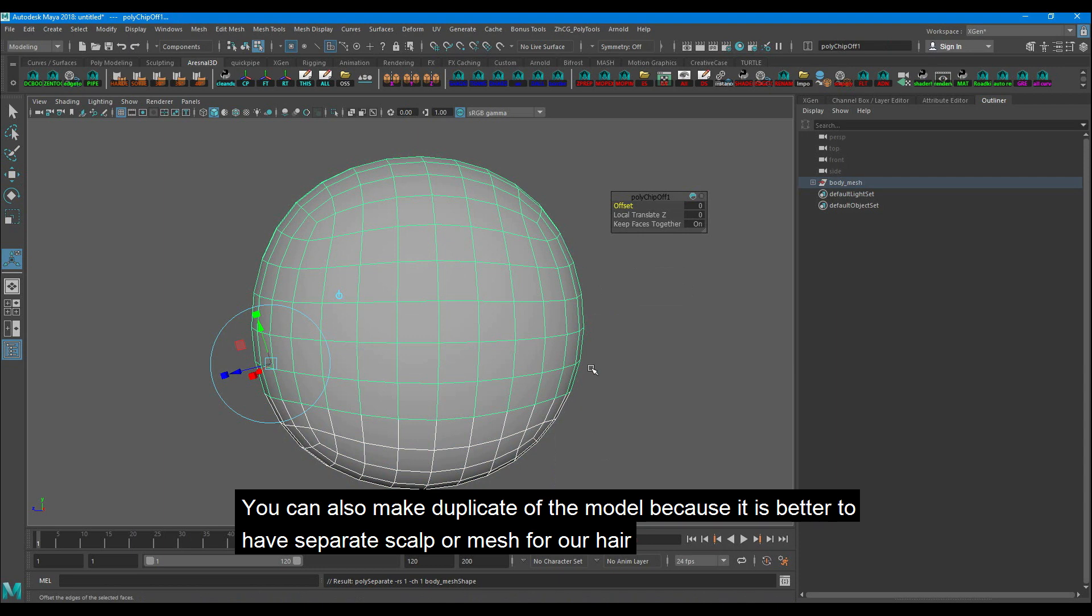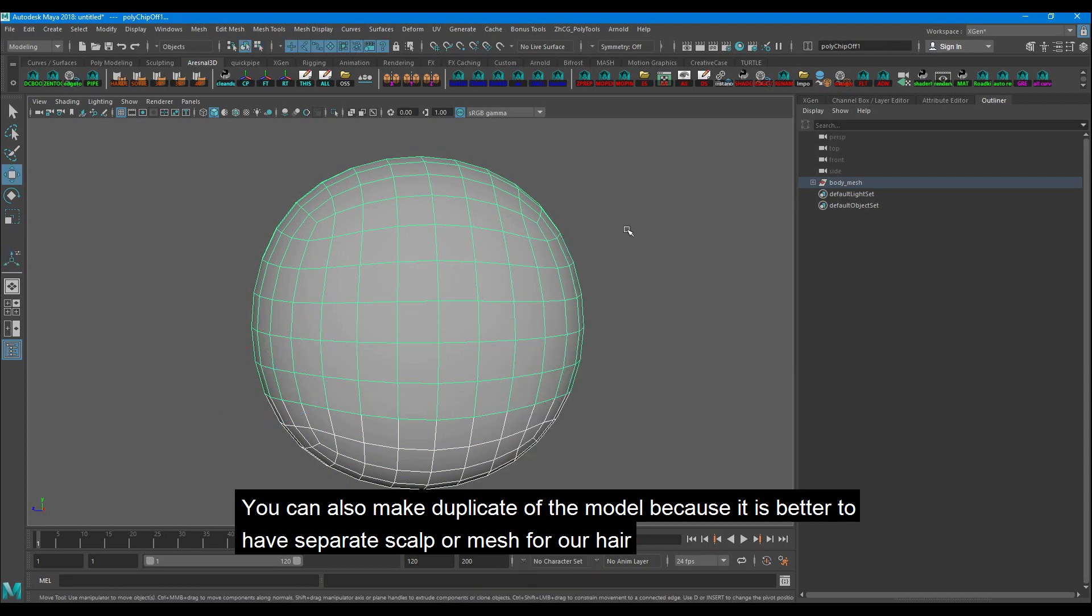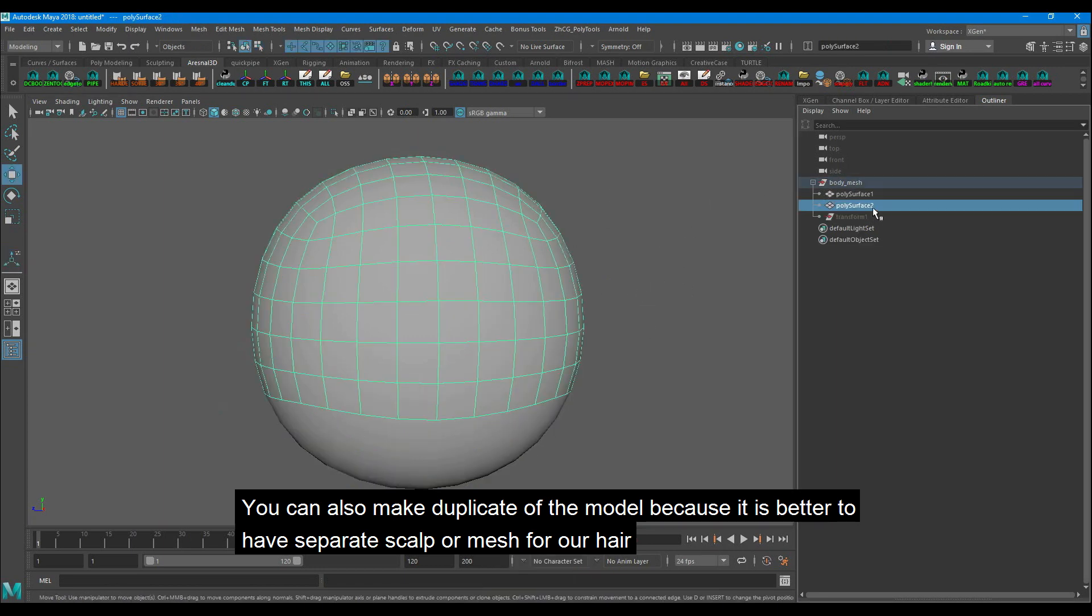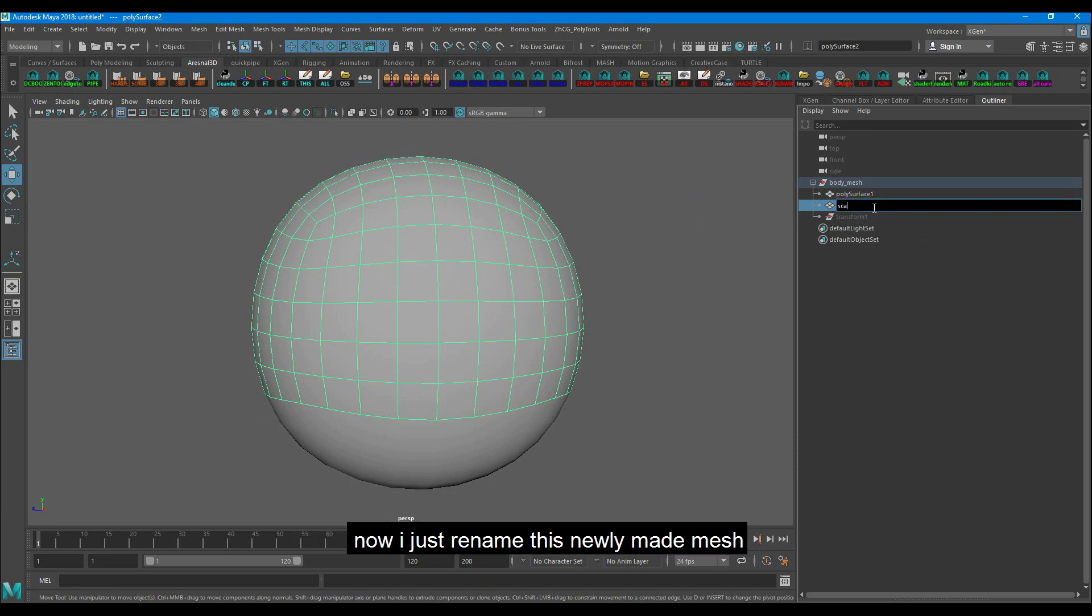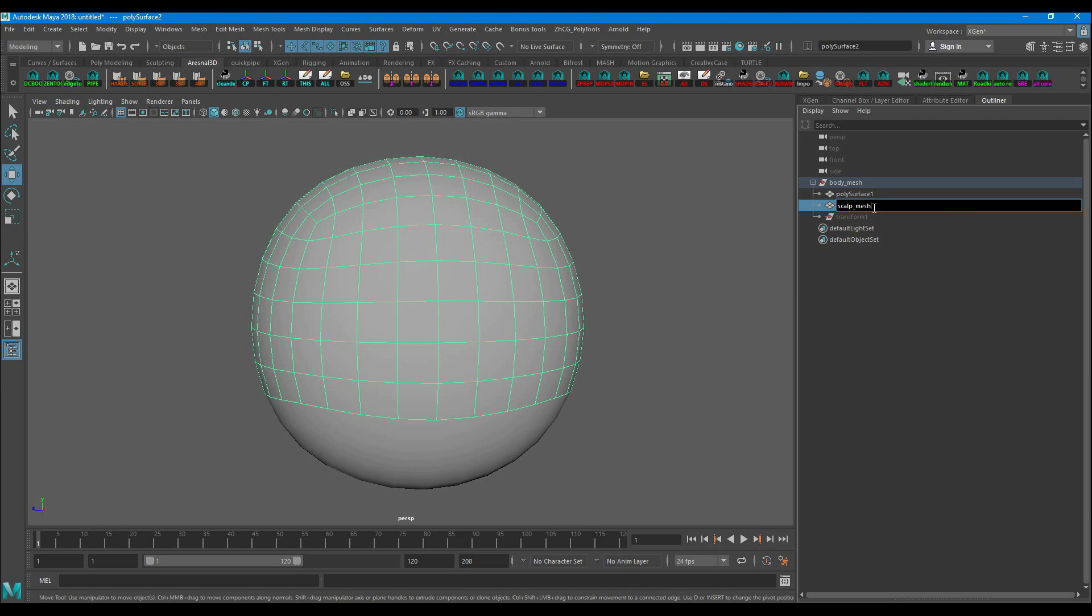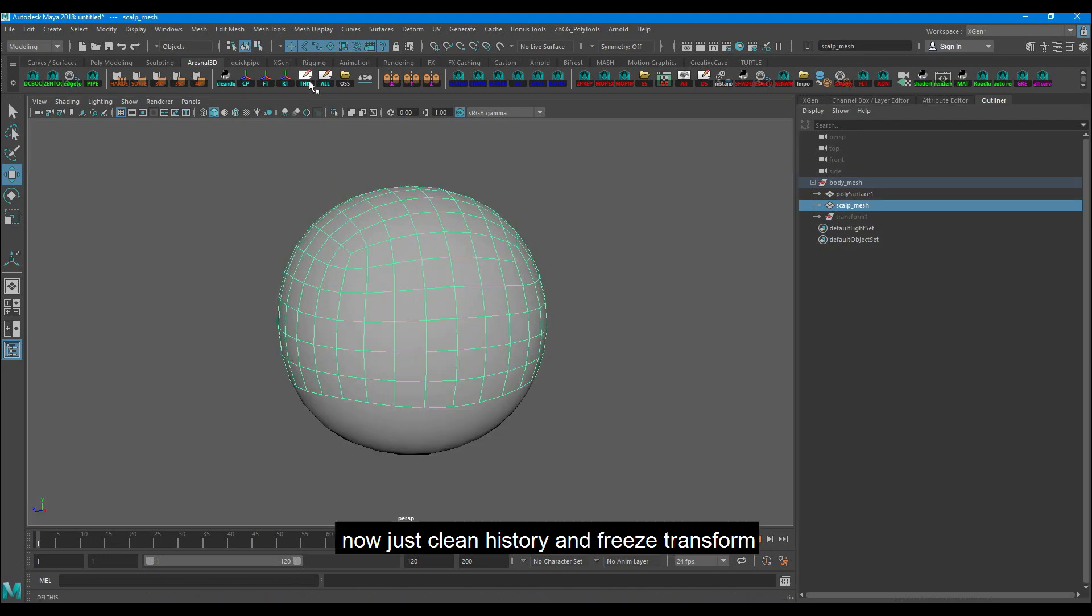You can also make a duplicate of the model because it is better to have separate scalp or mesh for our hair. Now I just rename this newly made mesh. Now just clean history and freeze transform.